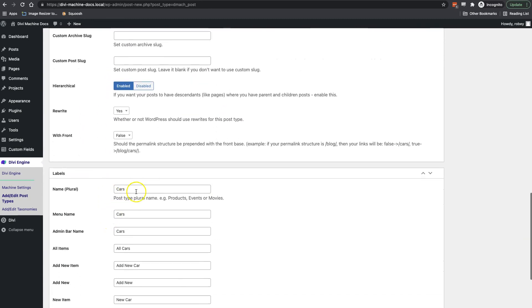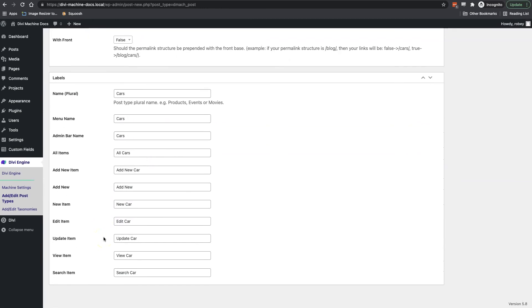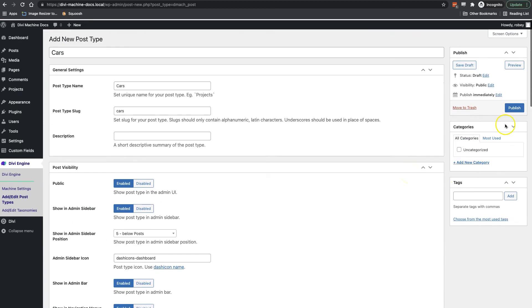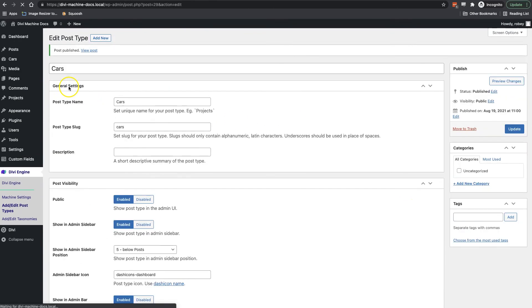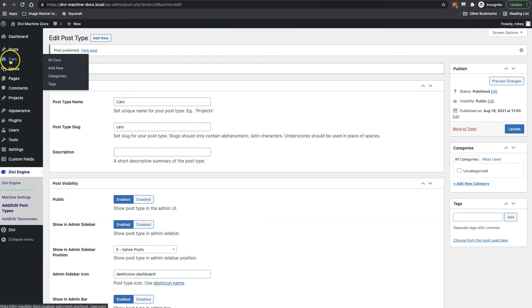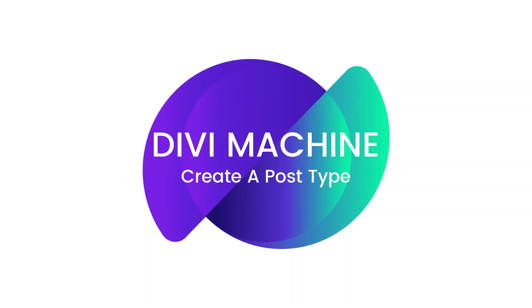In the Labels Options area I'll leave everything at the default. When I publish my new 'cars' custom post type, I'll see it appear in the admin bar on the left-hand column of my screen. When I click on it we'll see that I have no cars yet, but don't worry — we're going to be covering that real soon.